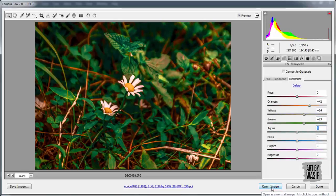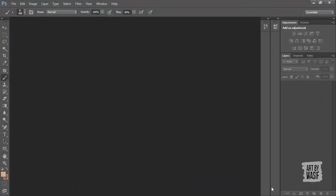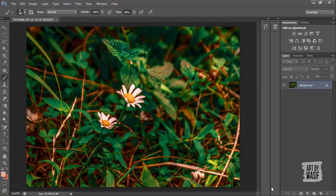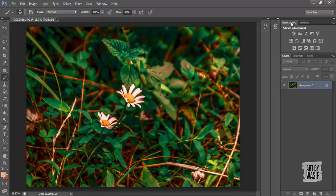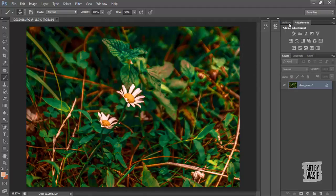Now clearly click on open image. Now here you can also make this photo a simple edit. Let me show you how these tools work. This is an adjustment toolbox which is used for photo editing.